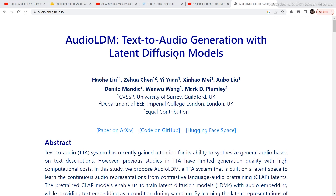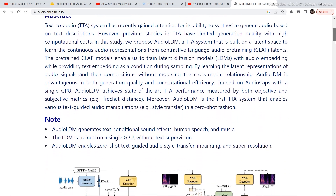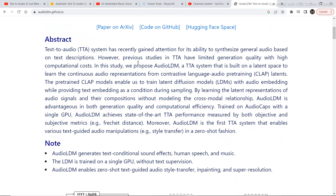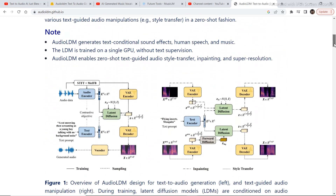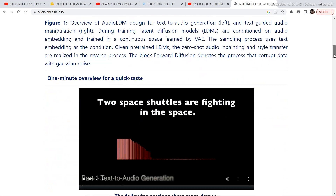The first one we are going to look at is AudioLDM, text to audio generation with latent diffusion models. If you are into the research side of things, you can read the research papers and research text if you are interested.